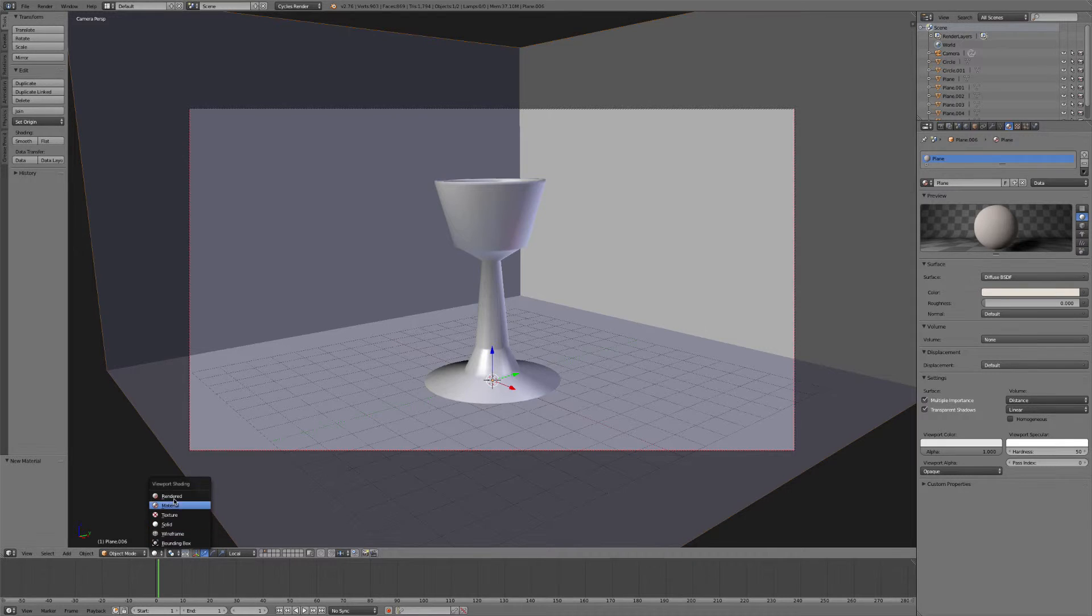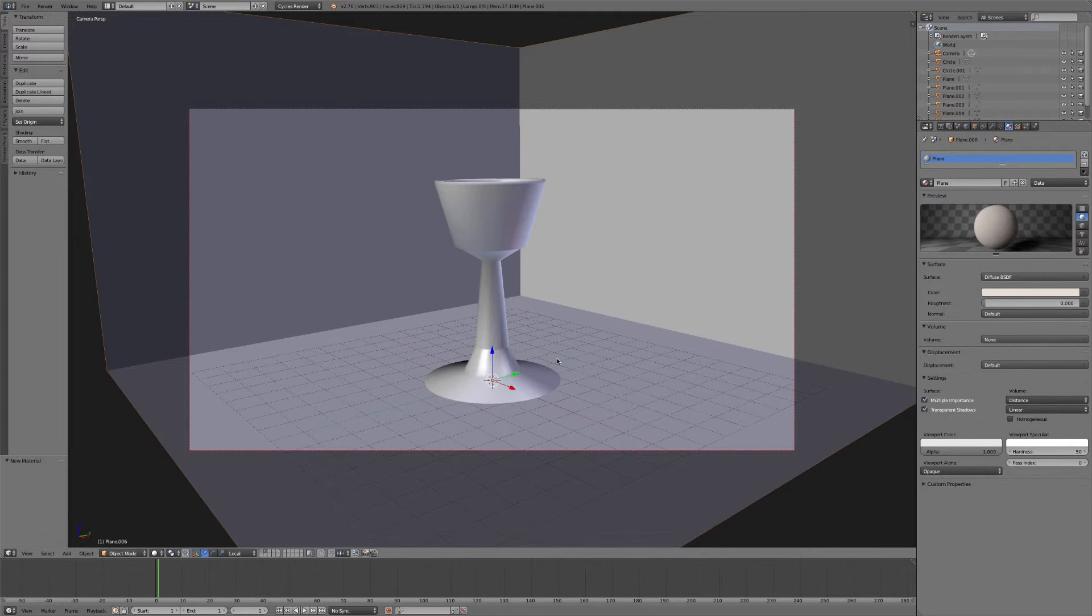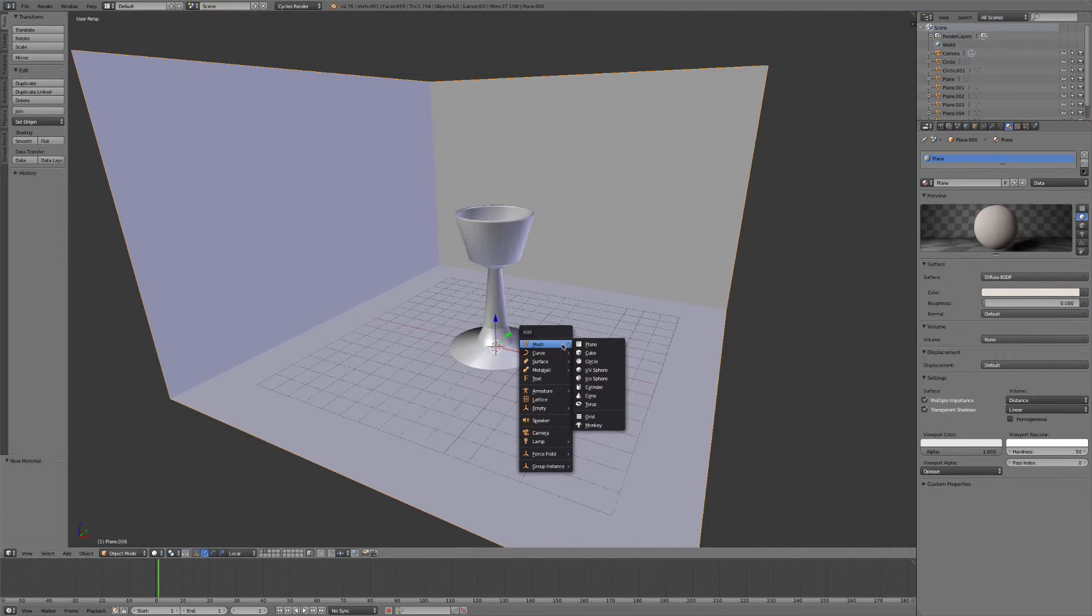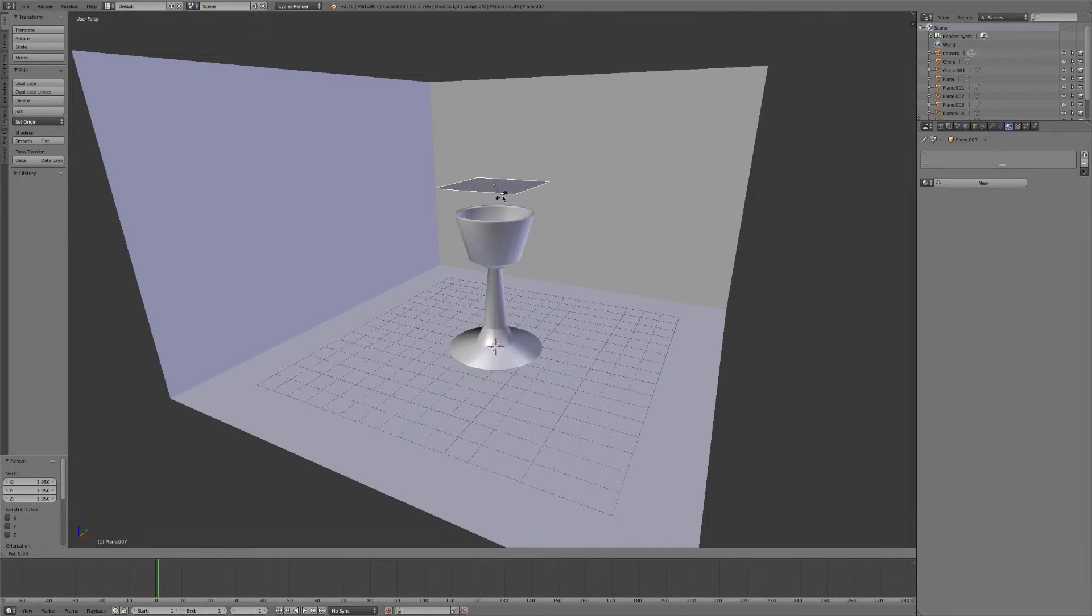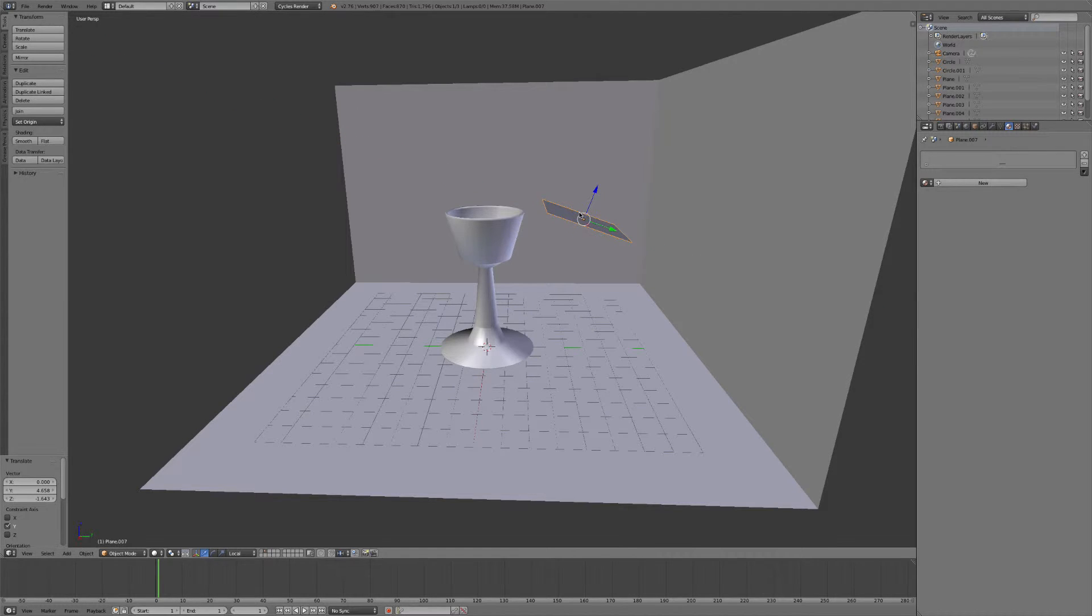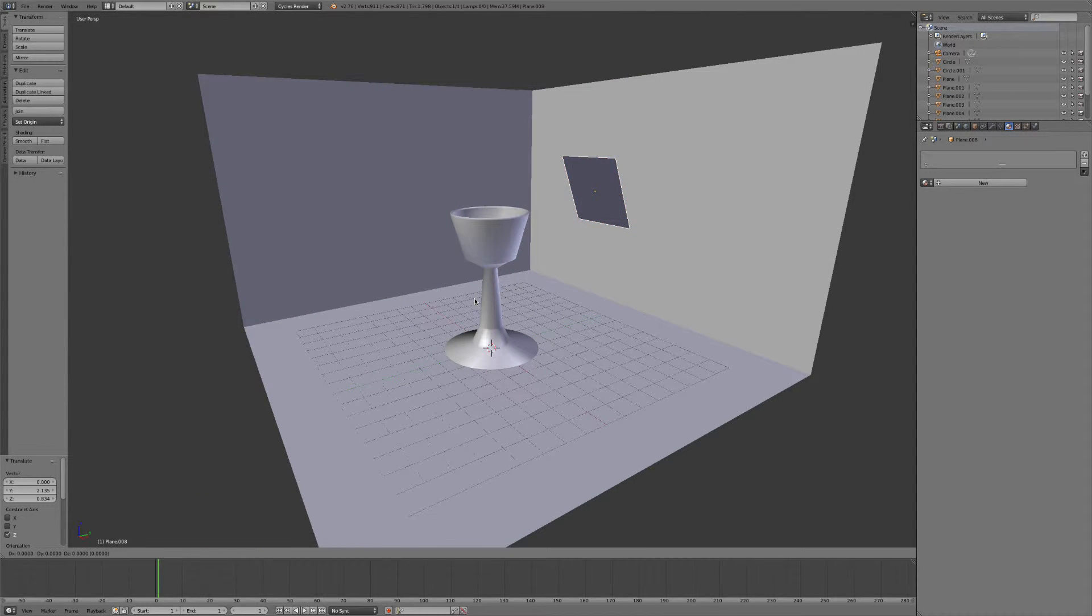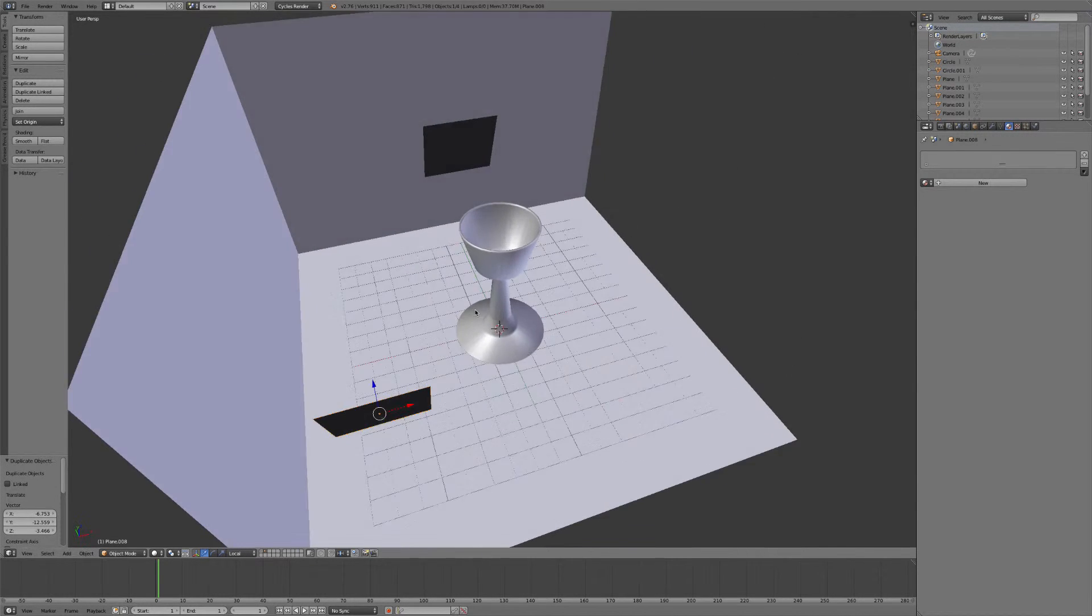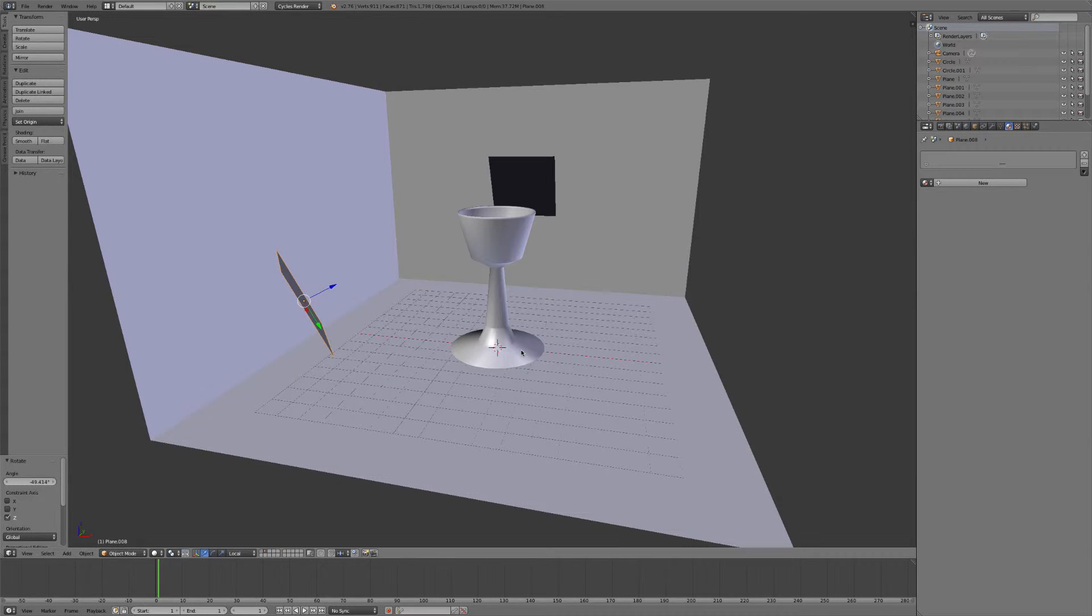So if we go back into rendered view, we see that it's kind of looking worse actually. So now what we need to do is add in some lights. So we'll hit Shift A and add in another plane. Go ahead and bring that up, scale it up just a little bit. And hit R to rotate it and X for the X axis. Rotate it so it's pointing about like that. And we'll add in a couple more lights, so hit Shift D to duplicate it and move it about over here.